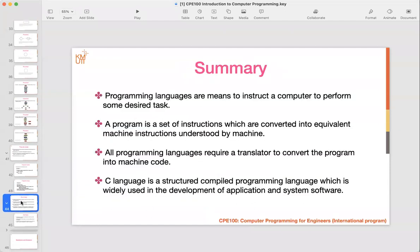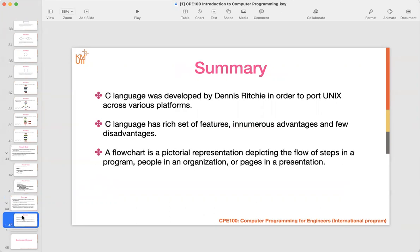To summarize today's class: we covered programming languages — what machine language, assembly language, and high-level language mean; how to compile a high-level program into machine code using a compiler; C programming language and its use in application and system software including operating systems; the history of C language; and how to write a flowchart to represent a system or a program.